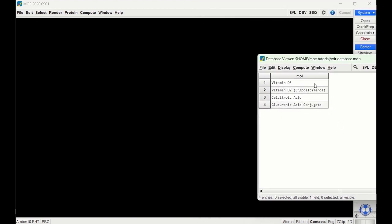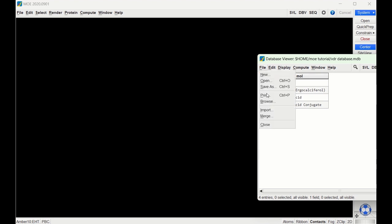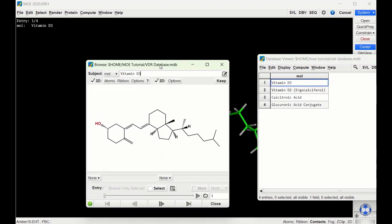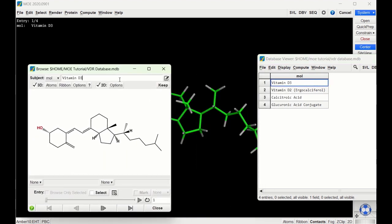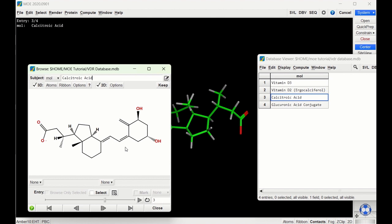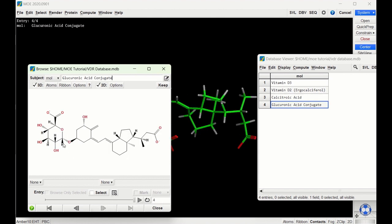Here we have the four ligands that we're going to be docking into the receptor. If we go to file and browse we can see what we're going to be docking. The first one is vitamin D3. We're also going to be docking vitamin D2, calstroic acid which is one of the final metabolites of vitamin D, and the glucuronic acid derivative of calstroic acid.